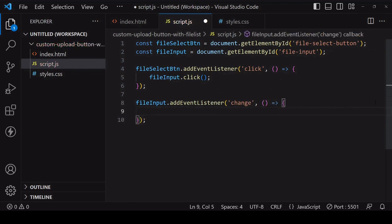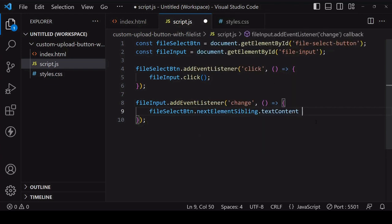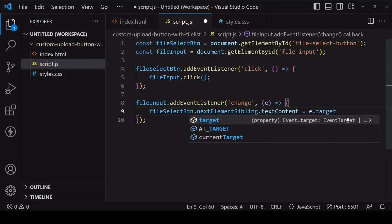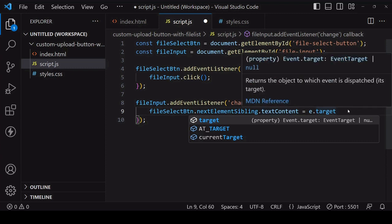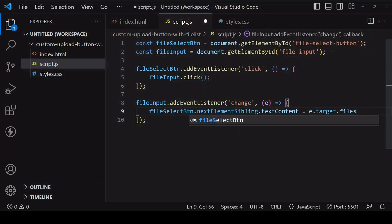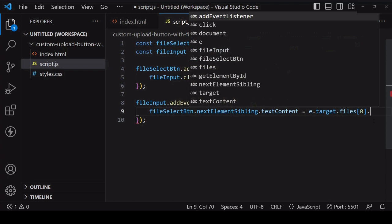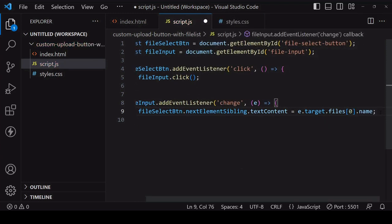When the change event occurs we want to update the span. I can get to it by traversing the DOM from the file select button to its next element sibling, and I want to set the text inside the span to be the file name. I can get to the input element via the event object — the input element is going to be the target because the event is occurring on the input element. The files that the user has selected are on the files property, and if it's a single file it's going to be at index position zero, and the property on the file to get its name is 'name'.